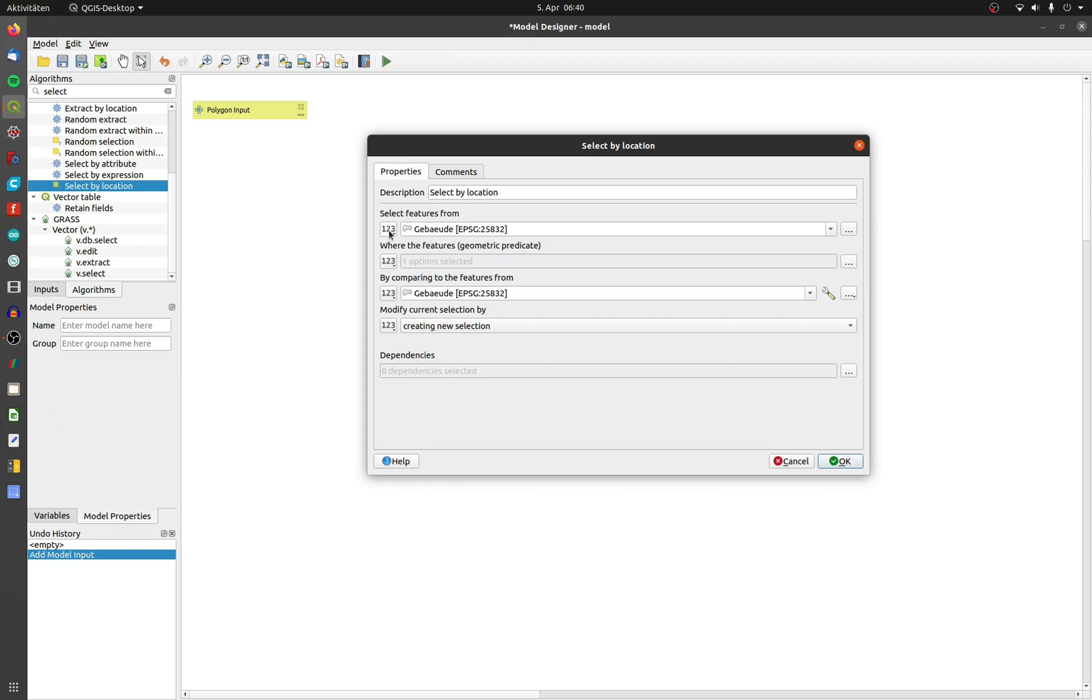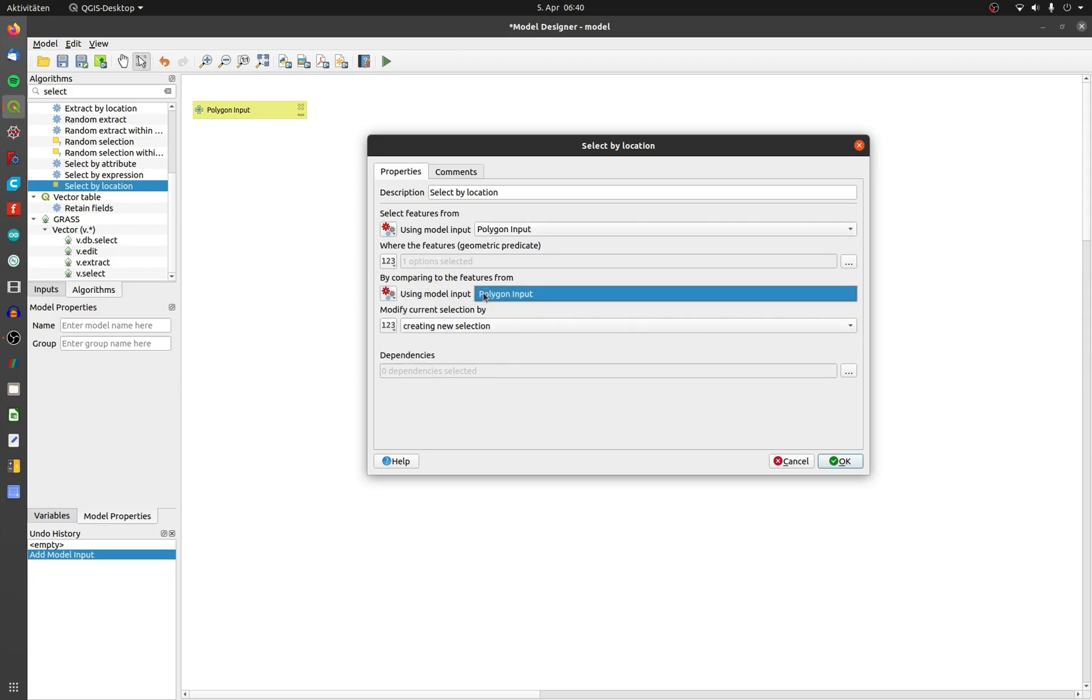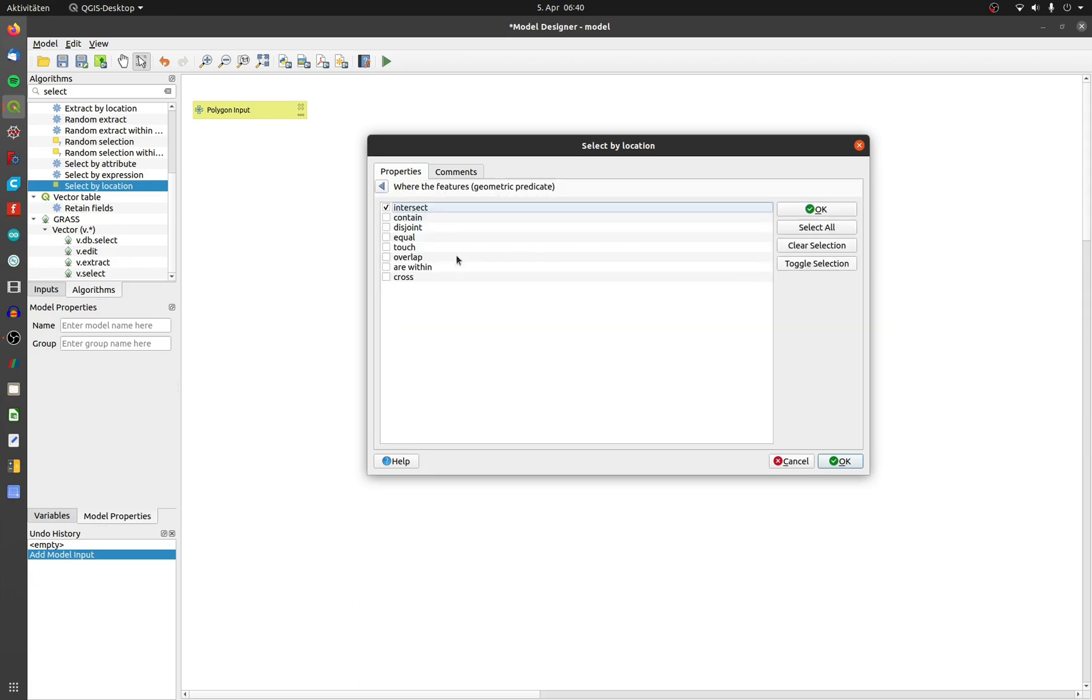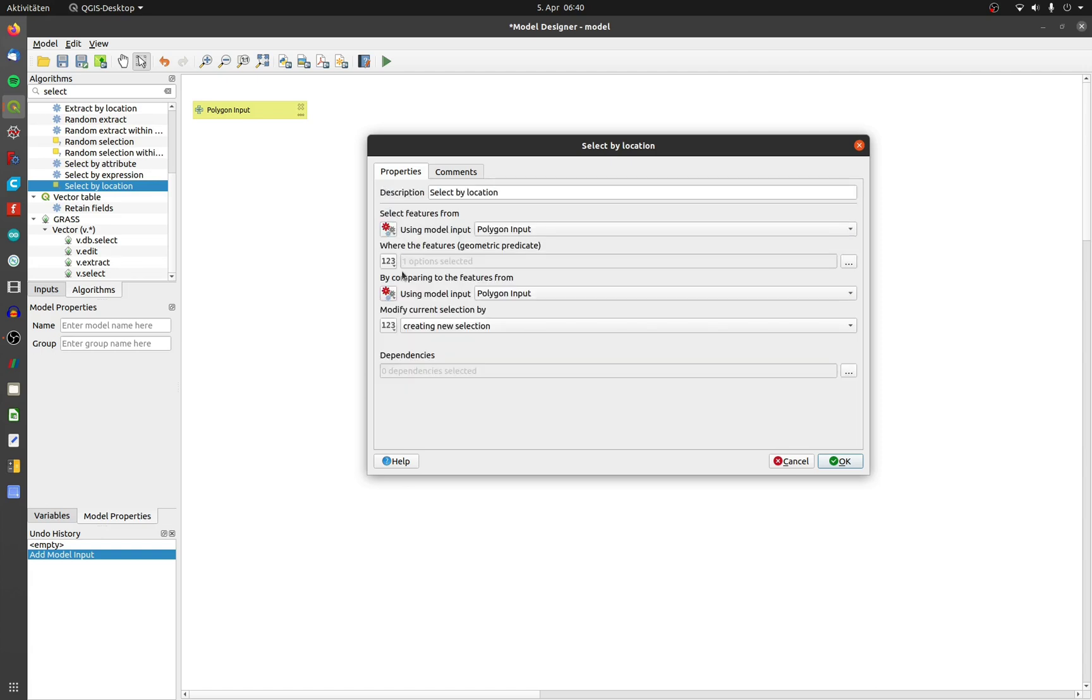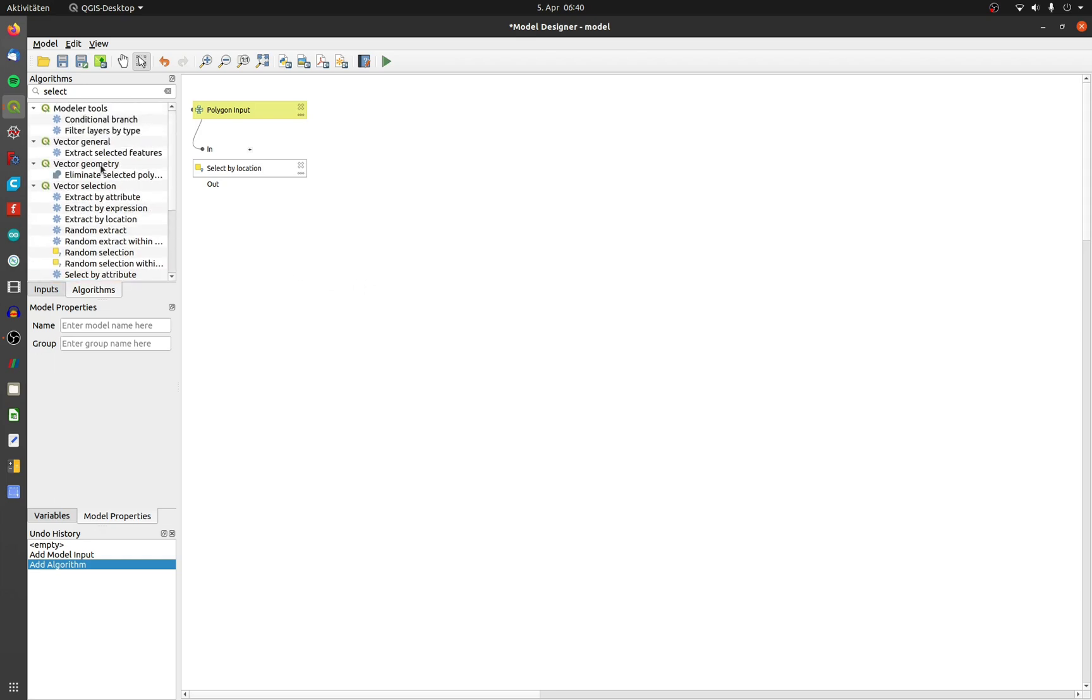To be able to change the input every time, click on the 123 button, choose model input and the earlier created vector layer input. Now change the geometric predicate to touch. This will select all polygons if they touch each other. In the next step I will extract the selected polygons.